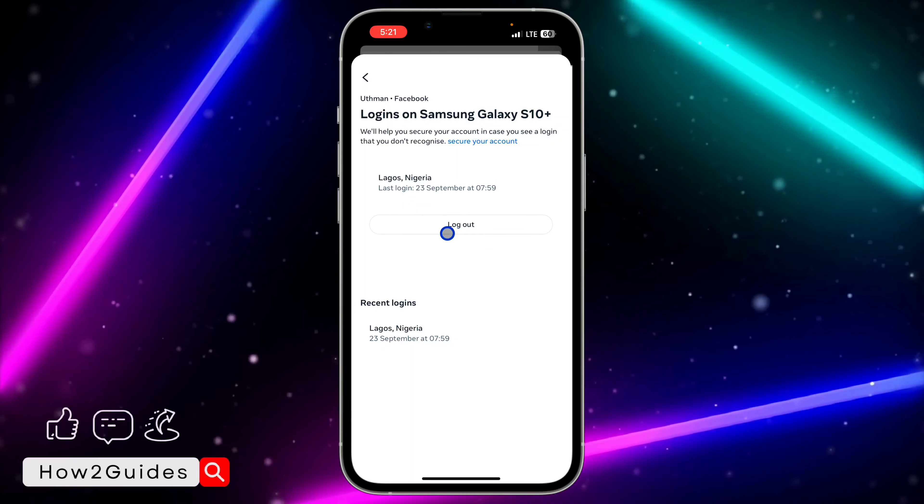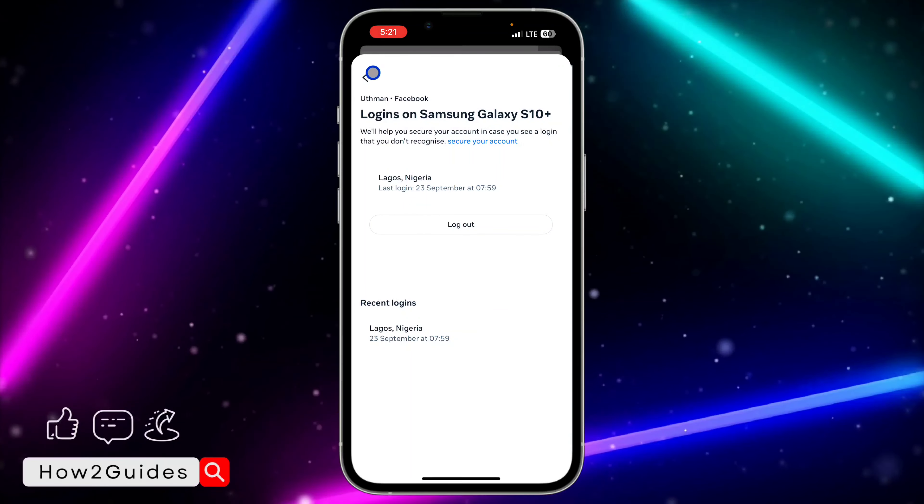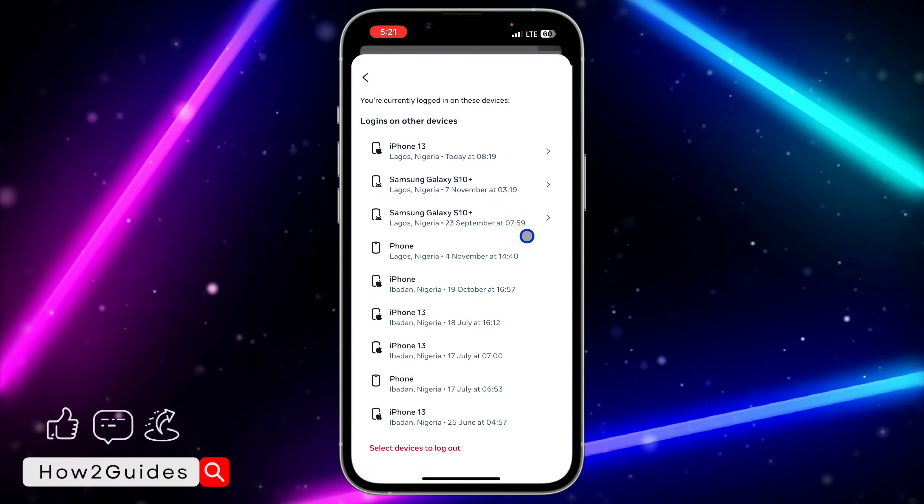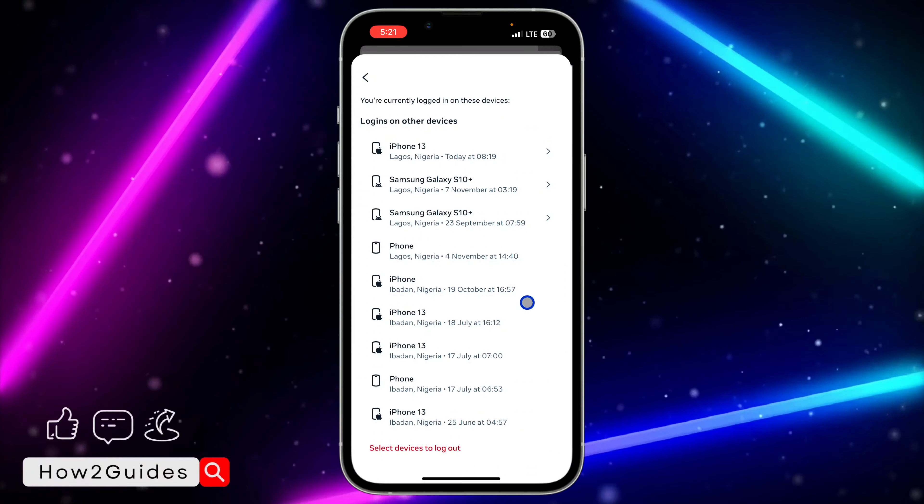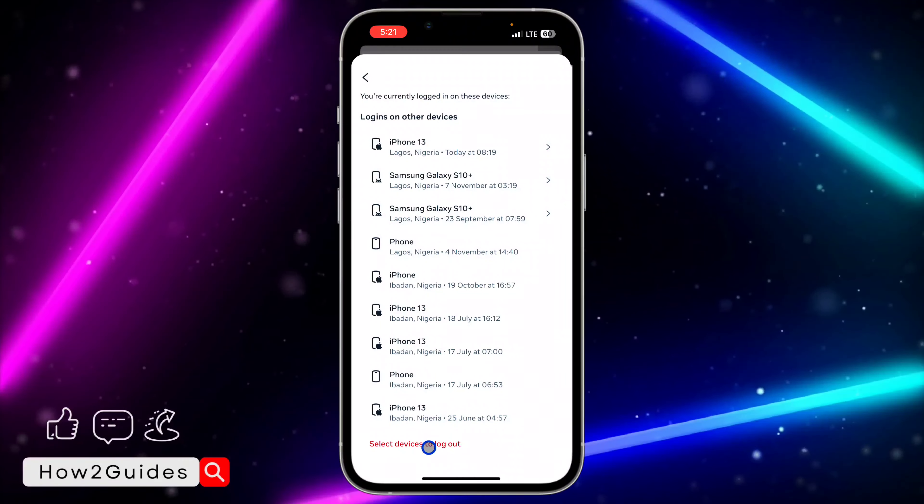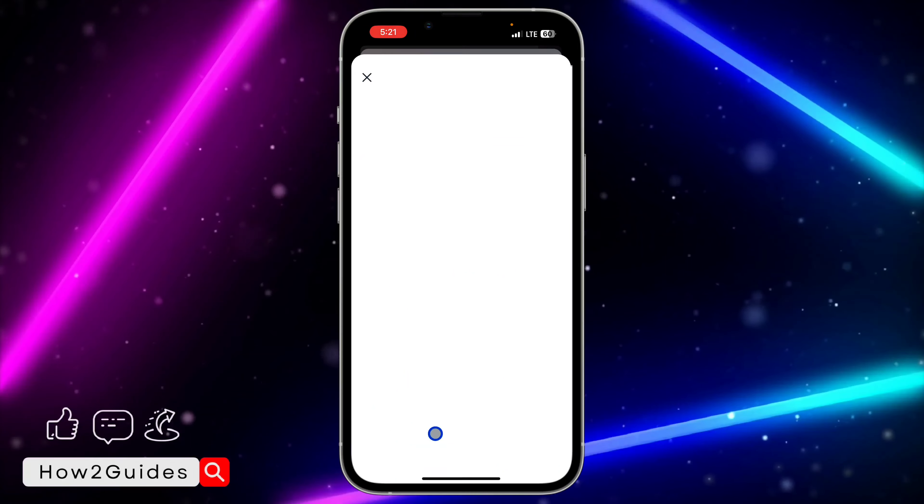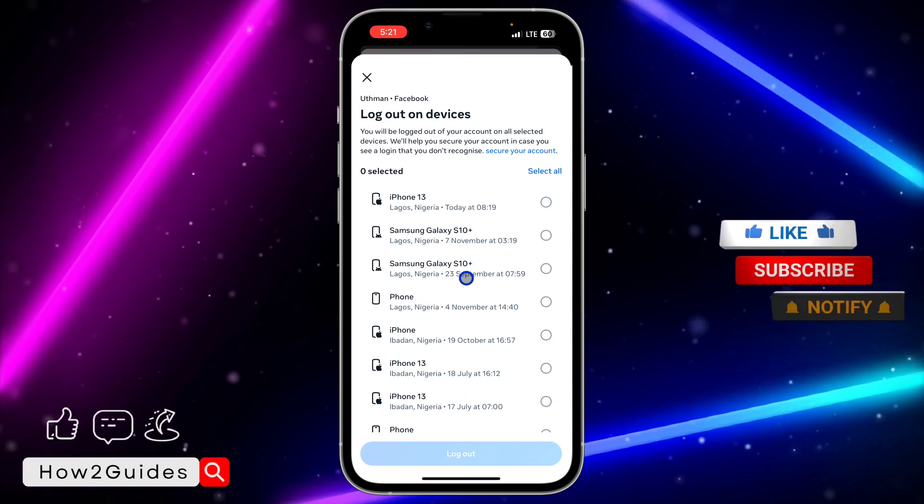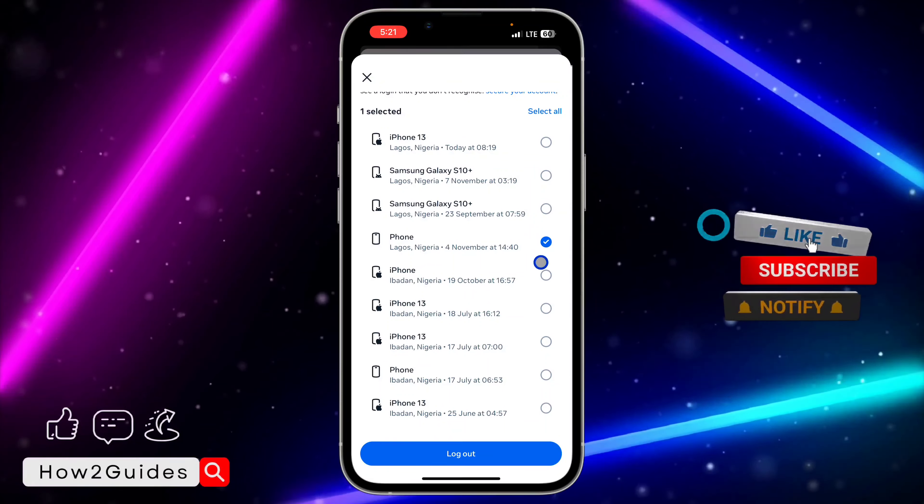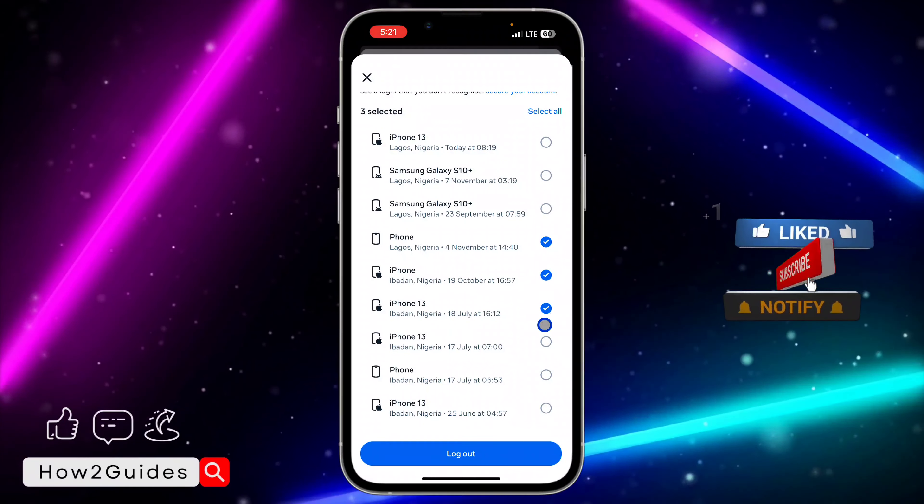If it's everything that you want to remove at once, you can just scroll down and click on 'Select device to log out.' You need to select the ones that you want to remove, or if it's everything, just click on 'Select all.'